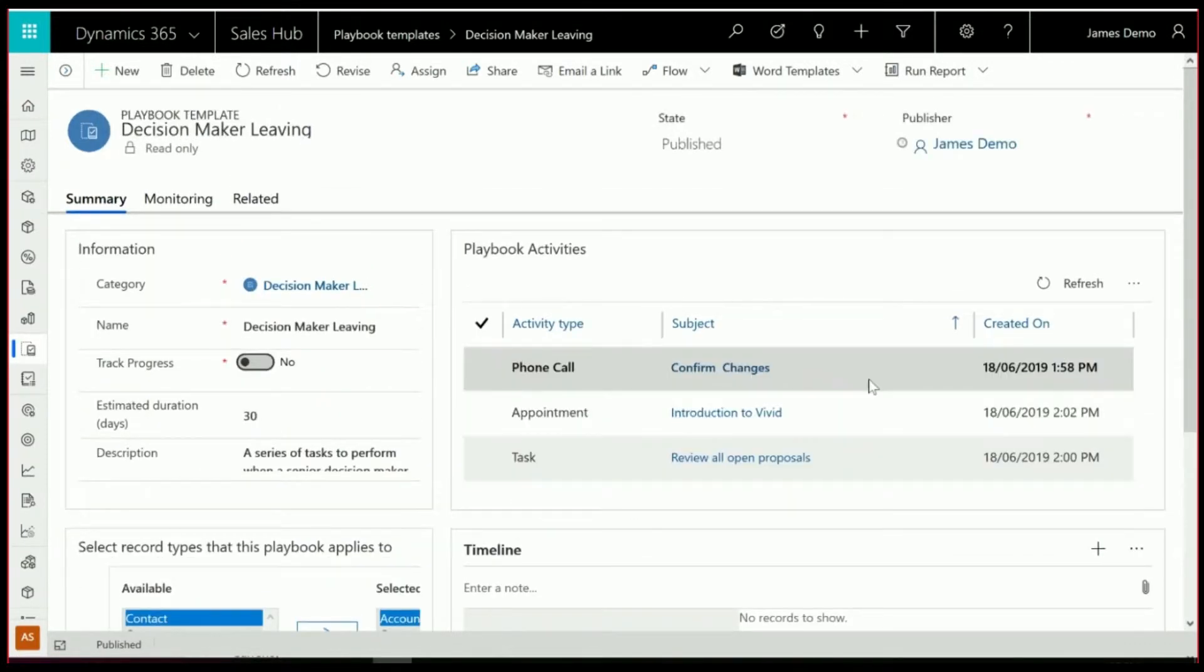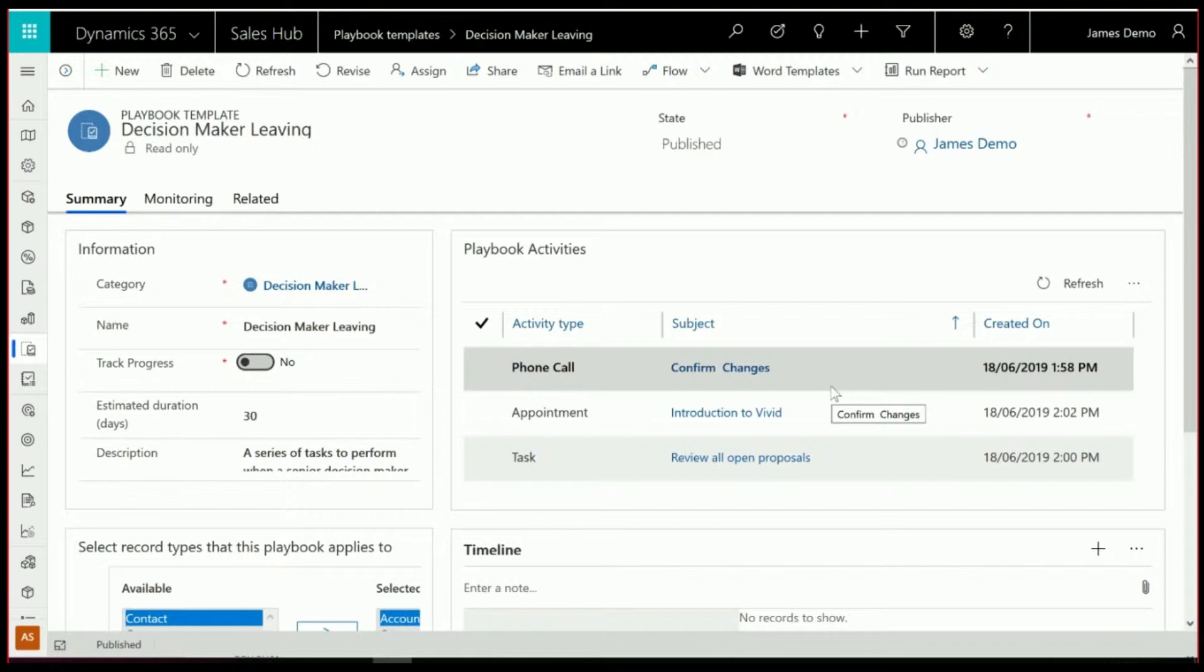And what happens is when we activate the Playbook, this is going to create a phone call, appointment and a task. And when we're setting this up, it does ask us how many days after creating the Playbook does each of these activities happen? And what you'll see when I run this, this will cascade a series of tasks in this case,